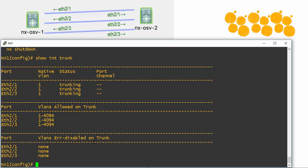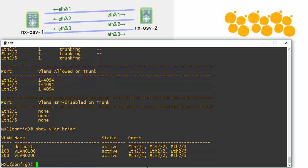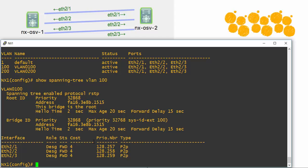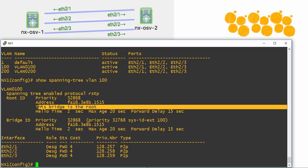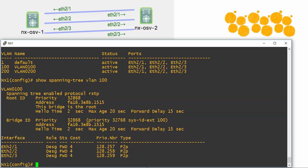I also created two VLANs. If we do show VLAN brief, we will see that we have VLAN 100 and 200 between these devices. Now let's look at the fabric path configuration that's going to replace the spanning tree that exists between these devices. For one of the VLANs, we can see we just happen to be on the root device and all of our ports are designated. We're running rapid spanning tree protocol by default.